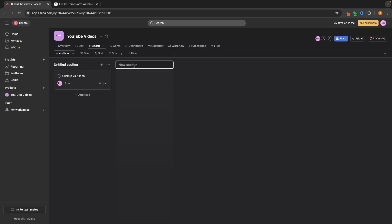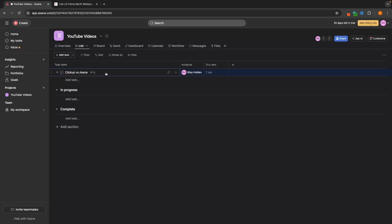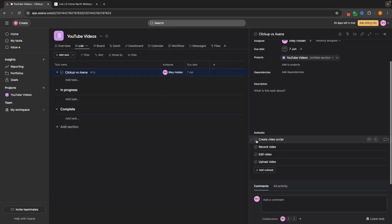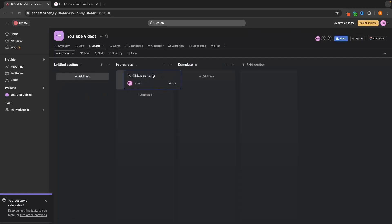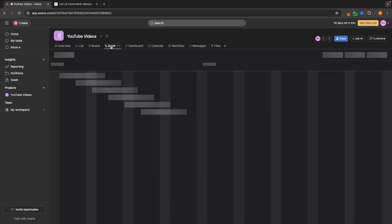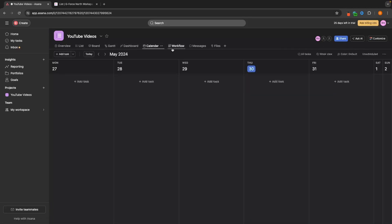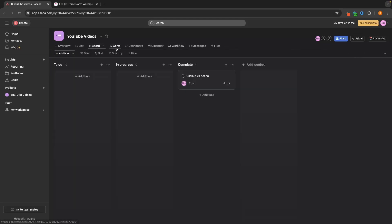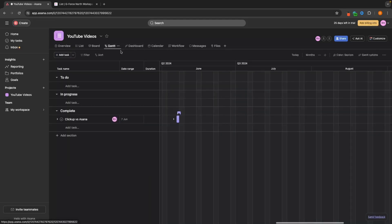We can move to board and set up columns like In Progress and Complete. Then as team members go in and complete subtasks, we can drag tasks along the board to show what is To Do, In Progress, and what is Complete. On Asana we do have a few more board views — there's a Gantt chart, a dashboard, and a calendar which can be very helpful. But overall, I would say most of these boards apart from the calendar are redundant — I don't think I've ever actually used the Gantt chart.